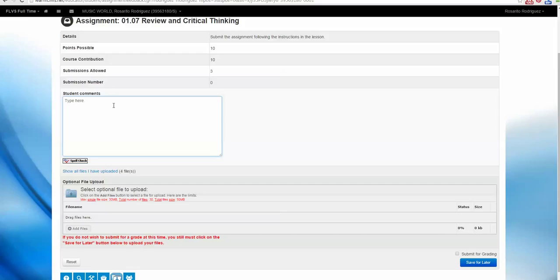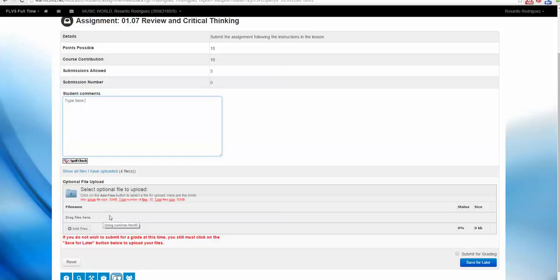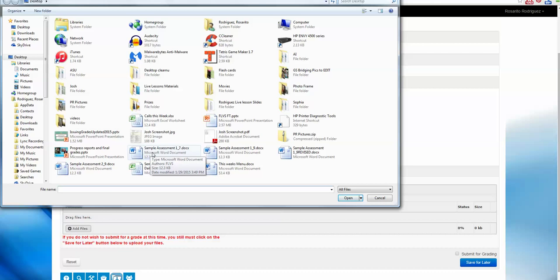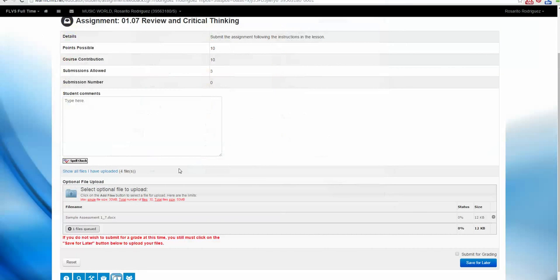And all you need to do is attach it, just like you would with an email. Find the Add Files button, and then locate your file. I've saved the sample assessment here, so I'm going to click, and it's ready to attach.